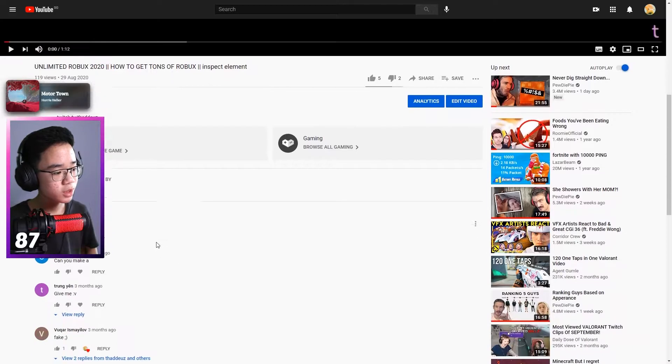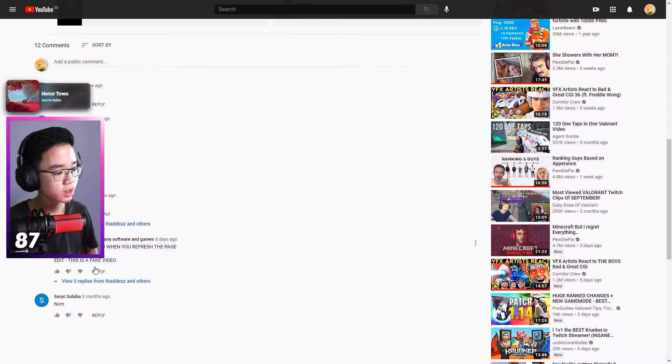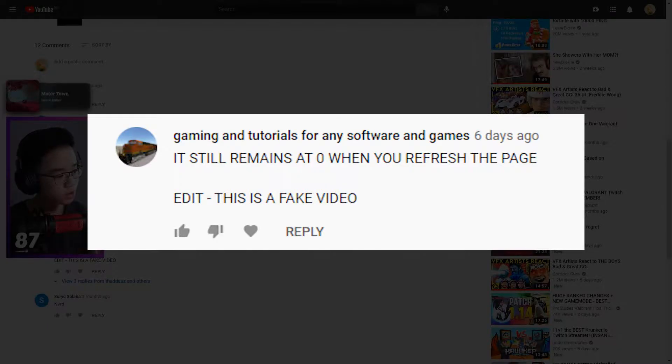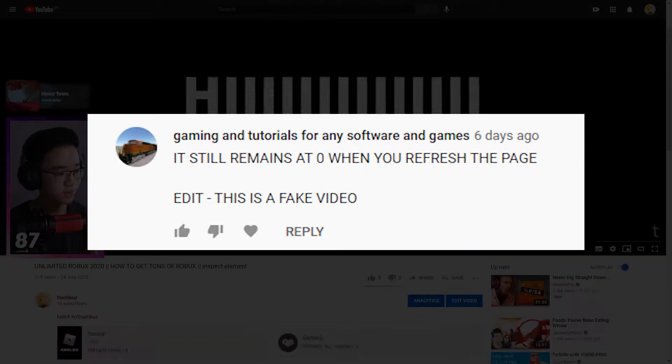Someone said that it still remains at zero when you refresh the page. This is a fake video.